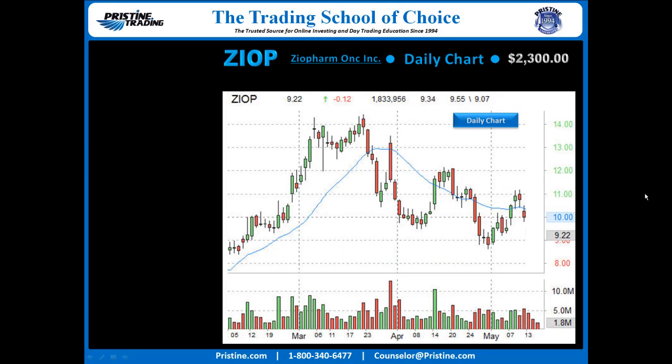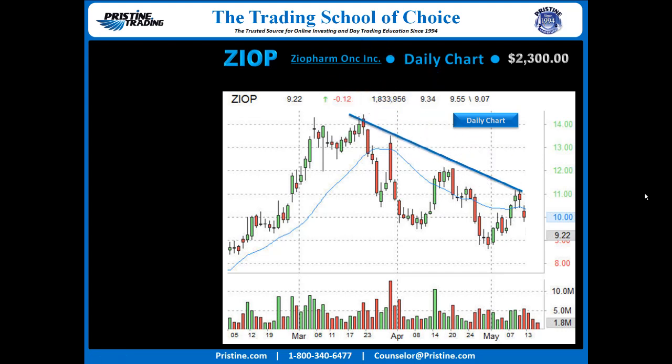Here is the daily chart of XIOP. This was not a critical part of this trade, other than the fact that the higher time frame was in a nice downtrend, and we're looking at that stock the day that it had gapped down just a little bit right in there. It wasn't really a gap play, but it just gapped down a little bit.